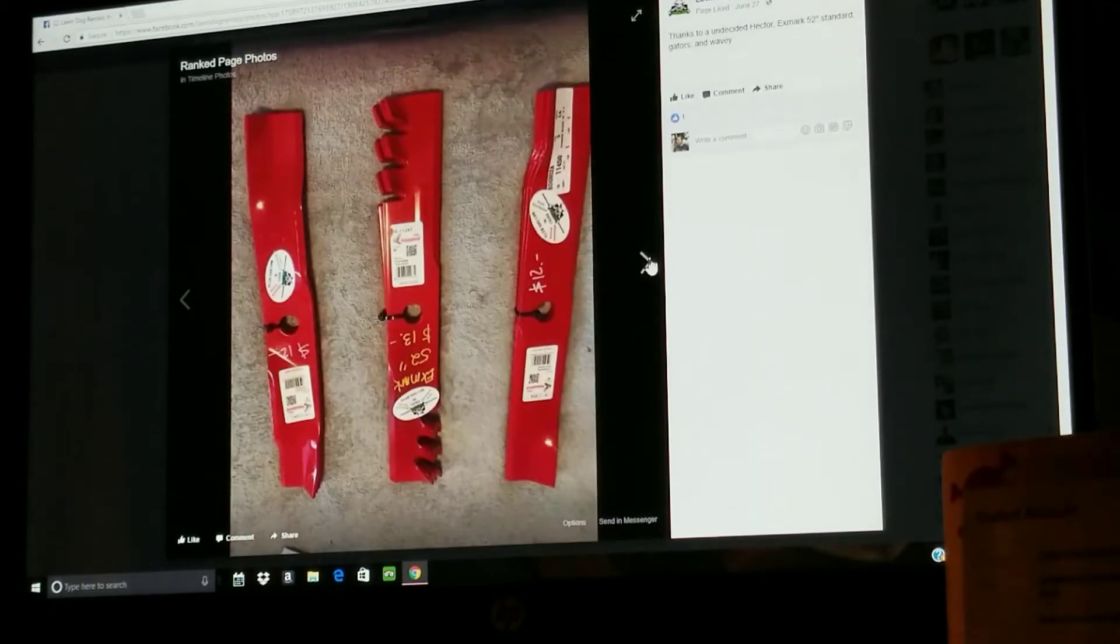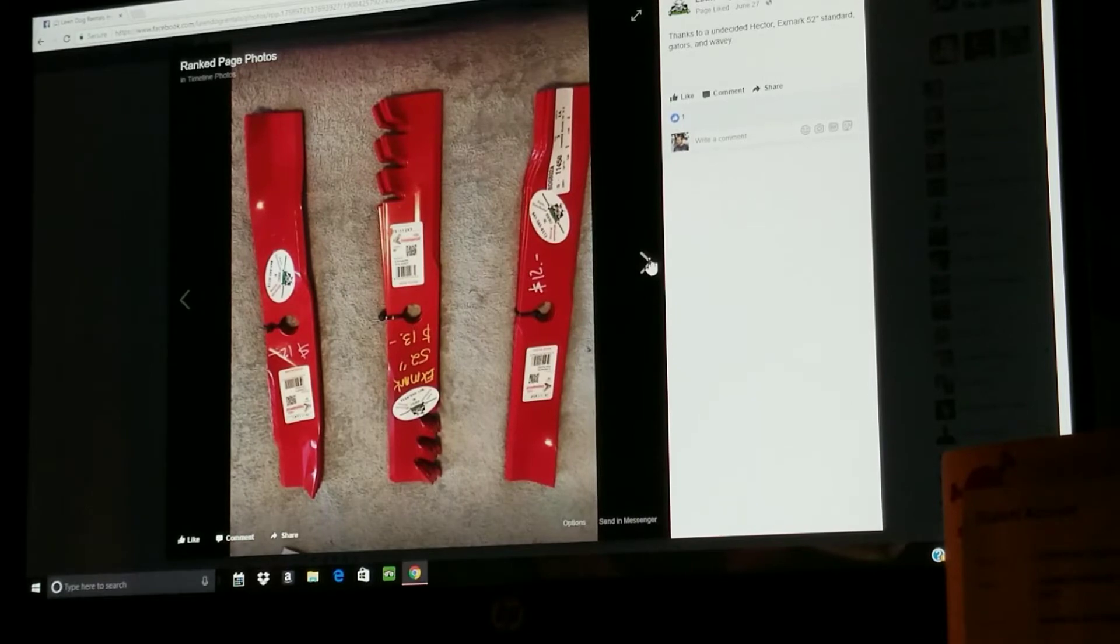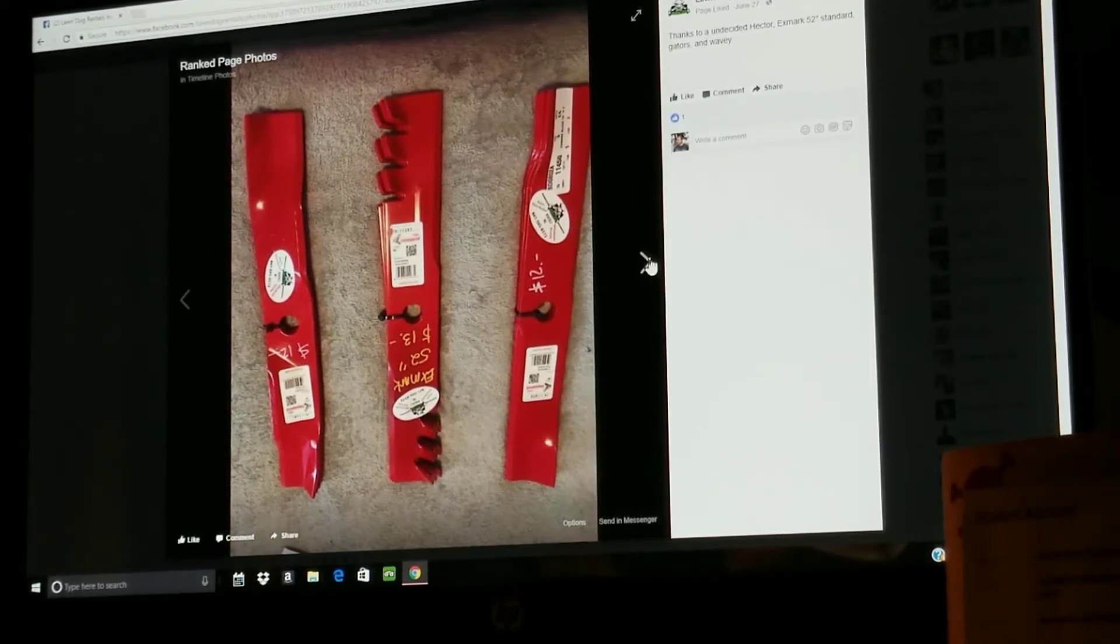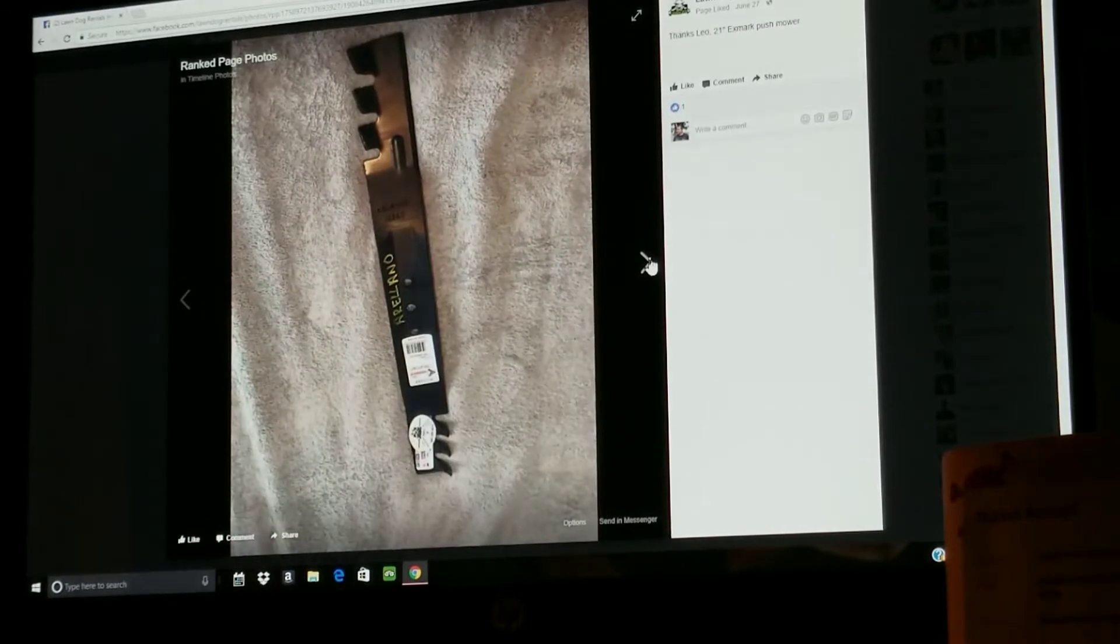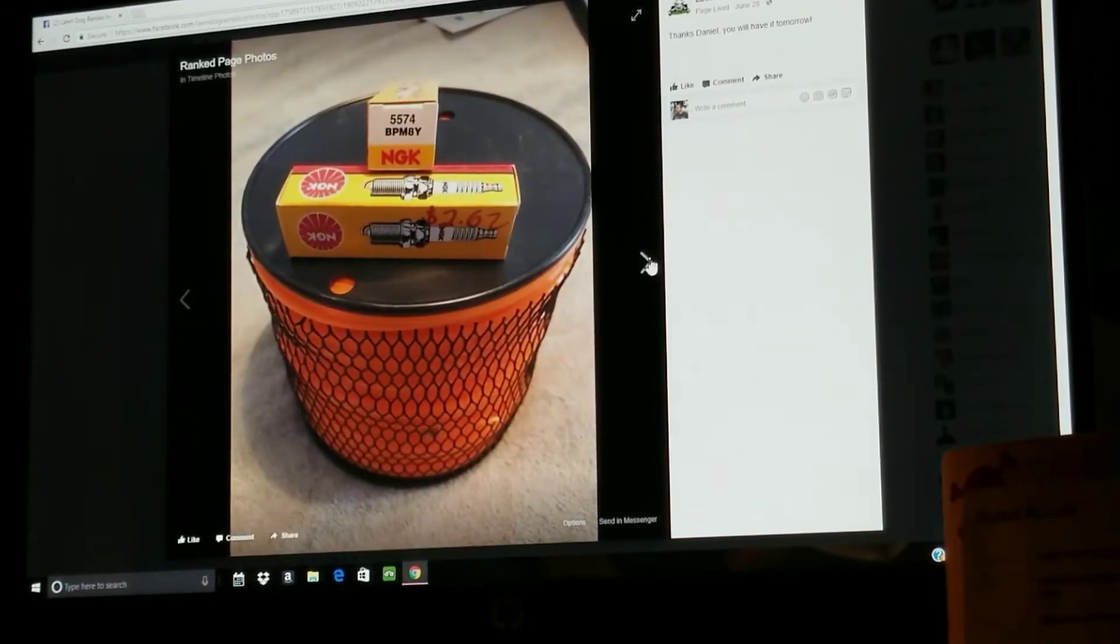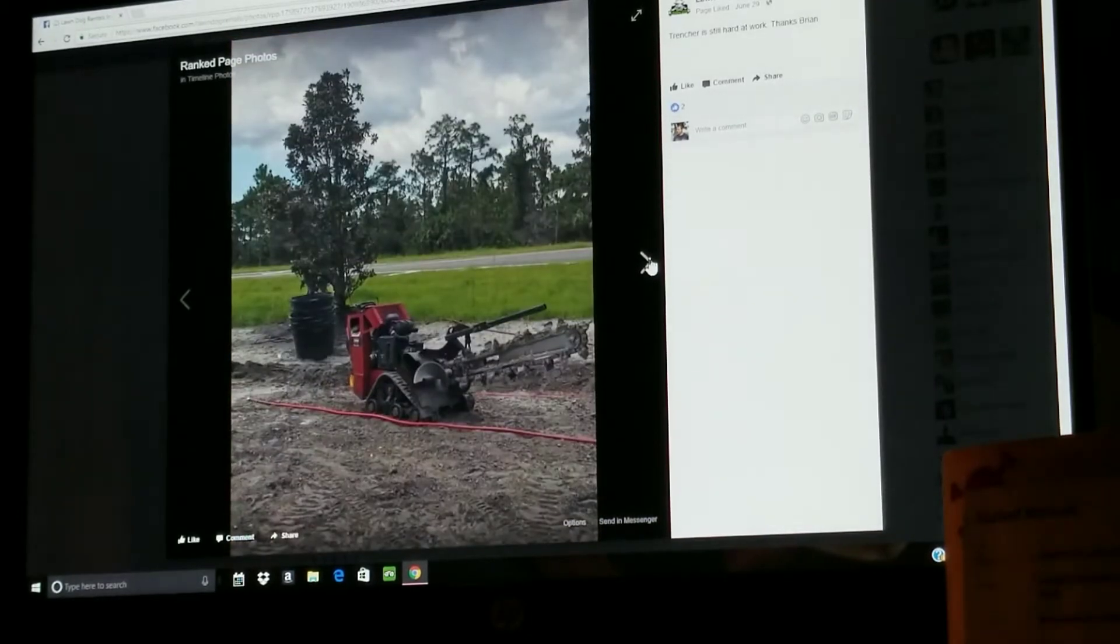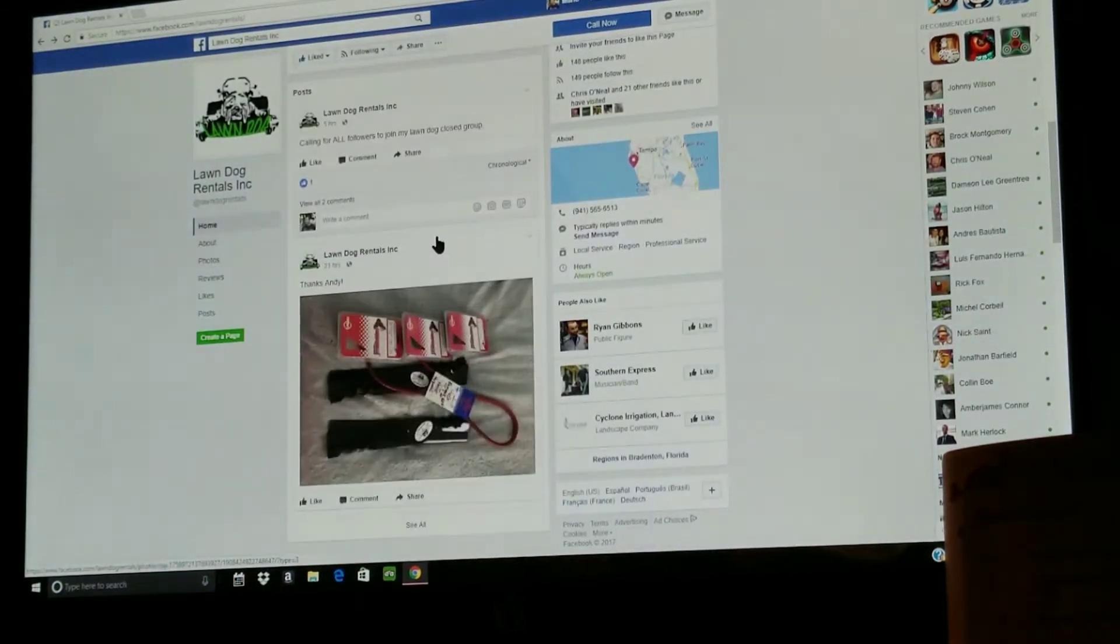Some heads. It says X-Mark 52 inch for 13 dollars. There's one there for 12. He's just got a whole bunch of stuff, two dollars and 62 cents for spark plugs. Let's go through his site and see what he's got.